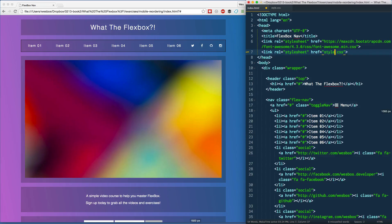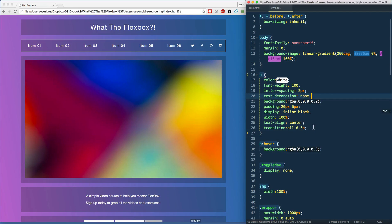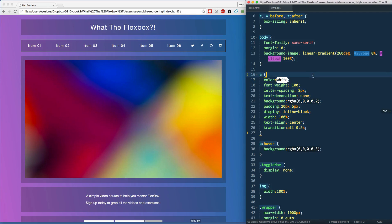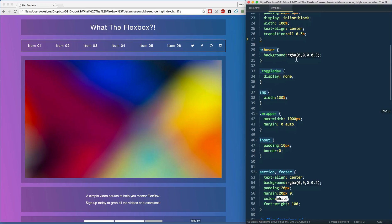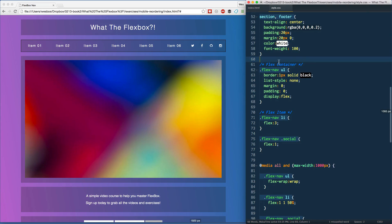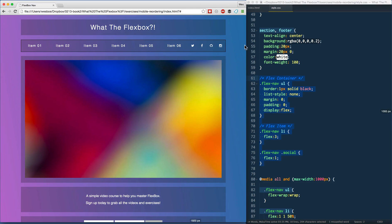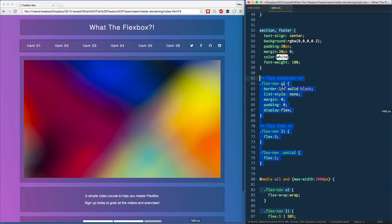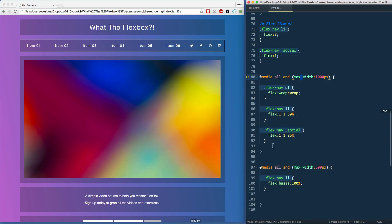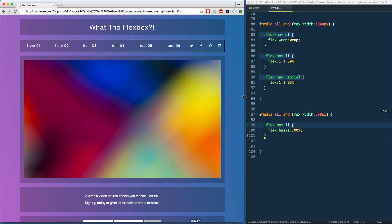Let's go back to style.css. This is simple HTML — not something you'd take directly to production. Scrolling down, pretty much everything up to this point is just styling to make the demo look decent. Right here is the flexible nav we built in the last exercise, and we're keeping that. Then there's the nav breakpoint styles, and here at 500px is where I want everything to kick in.